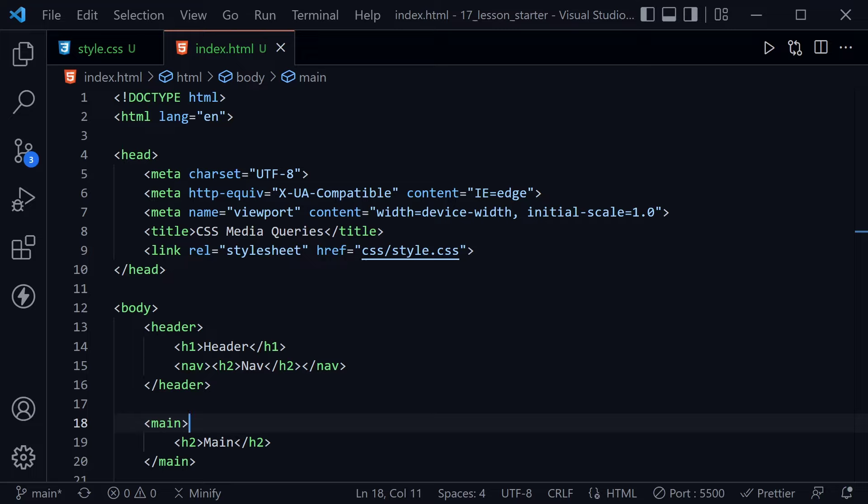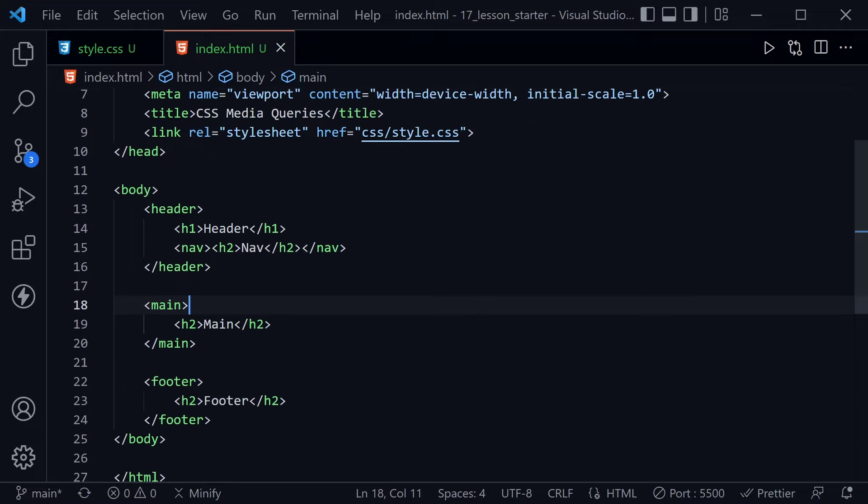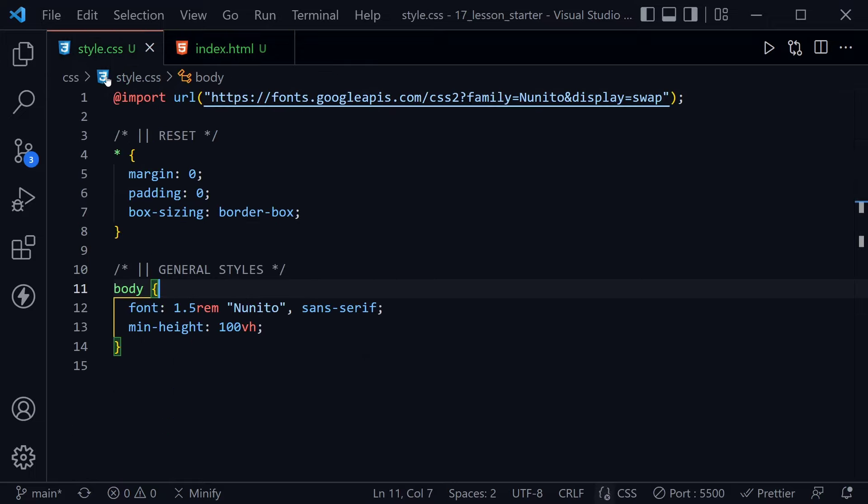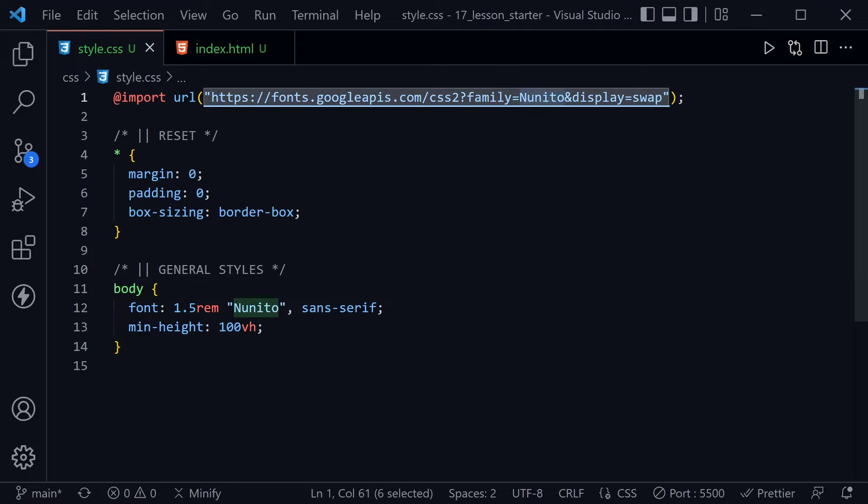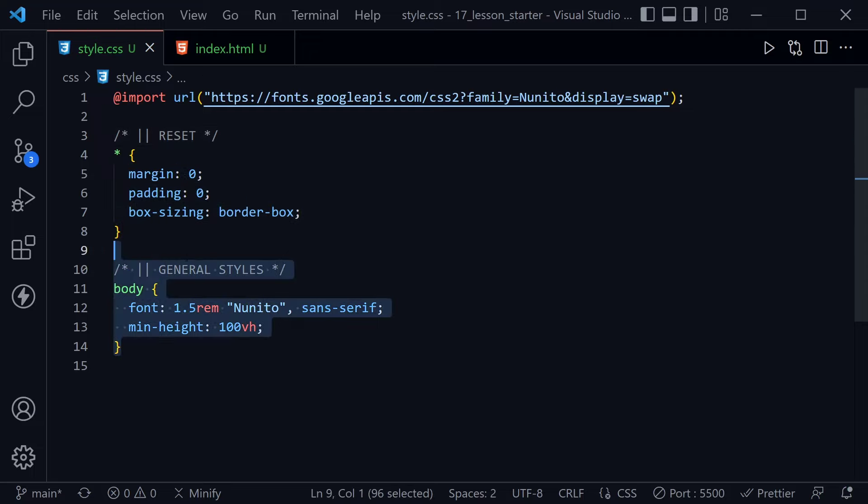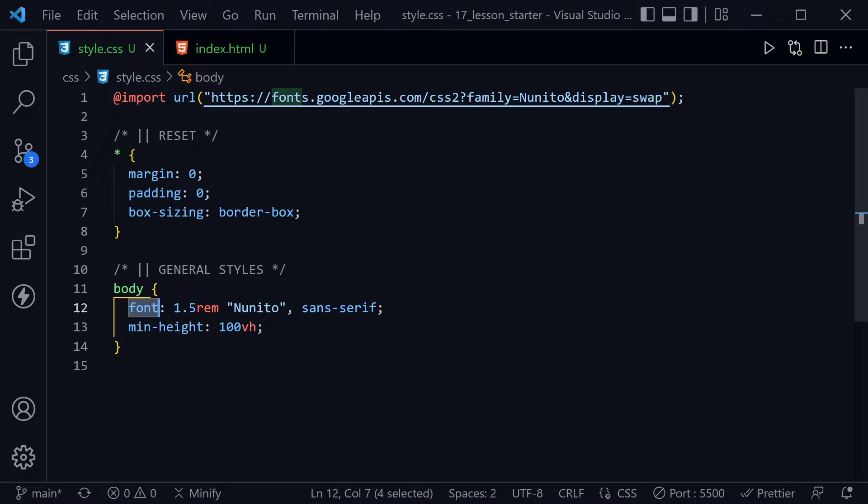Let's look at the starter code. I have some basic HTML here with a page outline that has a header, a nav inside the header element, a main element, and a footer element. In the CSS, we've got some basic CSS here. We're importing the Nanito font from Google. Other than that, we have the basic CSS reset and a basic style.